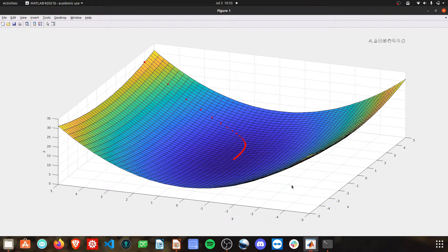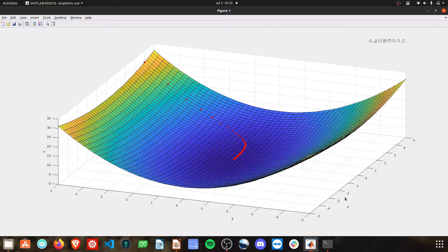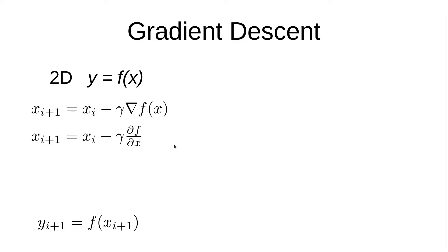We're going to be focused on the algorithm in this tutorial, but we need to first start with some mathematics. Let's take a look at the simple two-dimensional case to start, where y is simply a function of x.